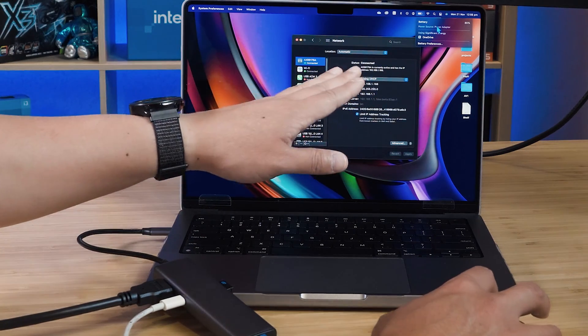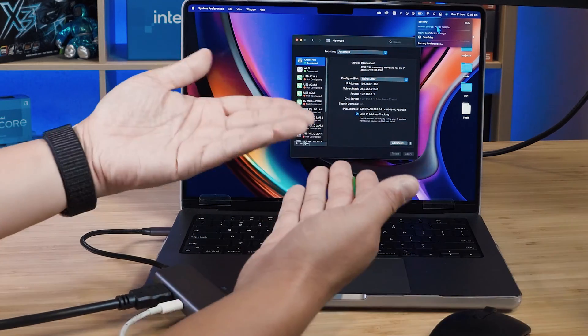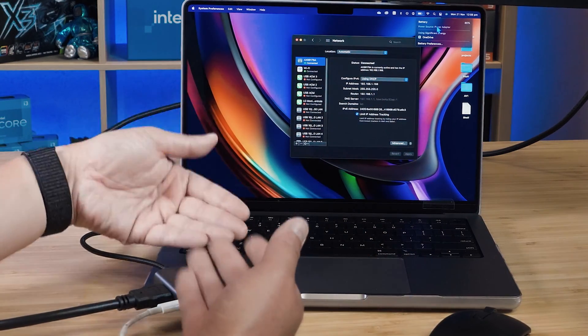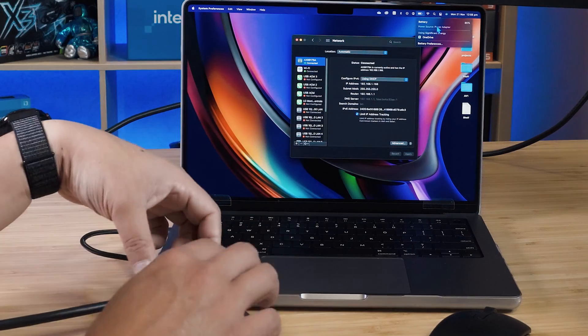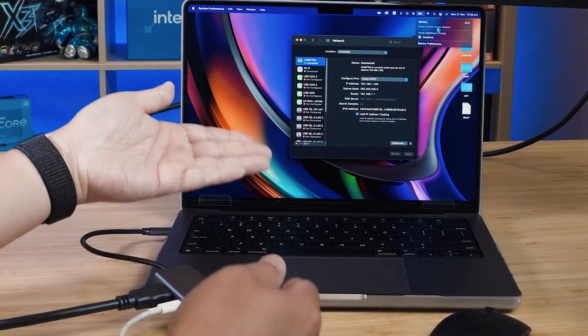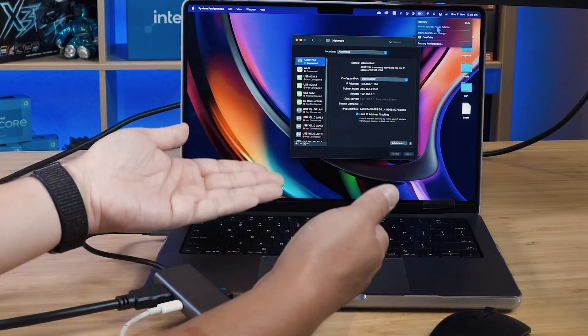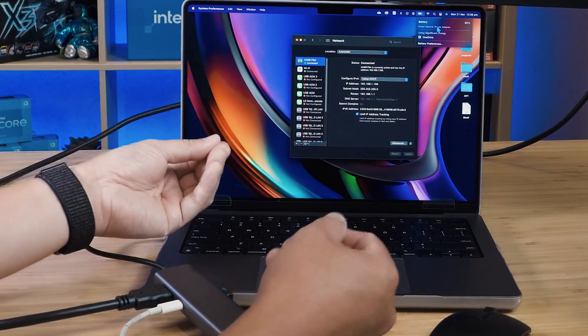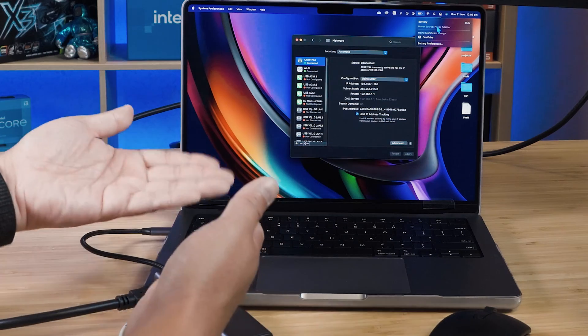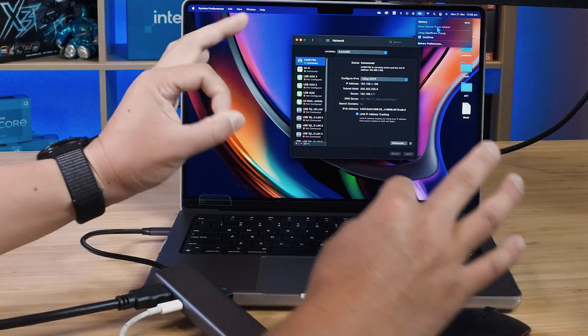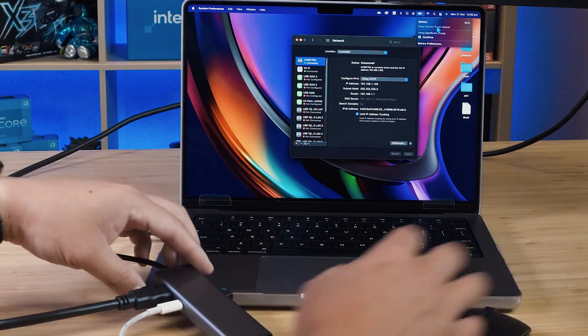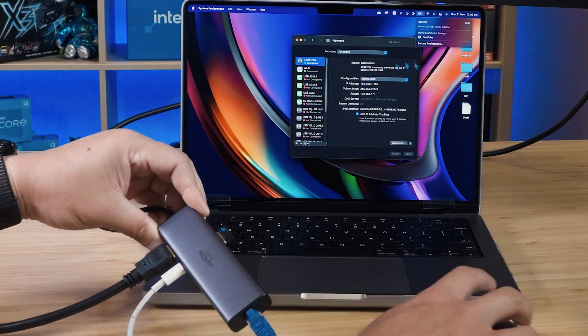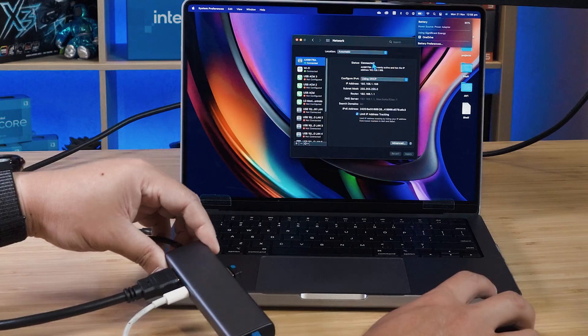And we're not getting any issues or warning messages to say this is on slow charge or anything. So it is passing 96 watts. So it does do the 100 watts pass through power. Fantastic. And as we said, we are running this USB mouse.